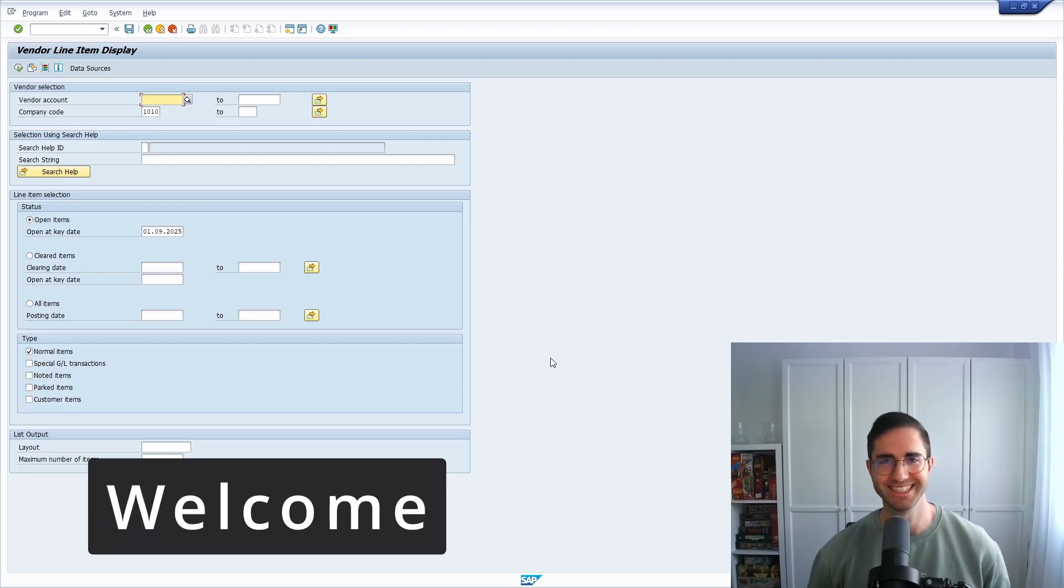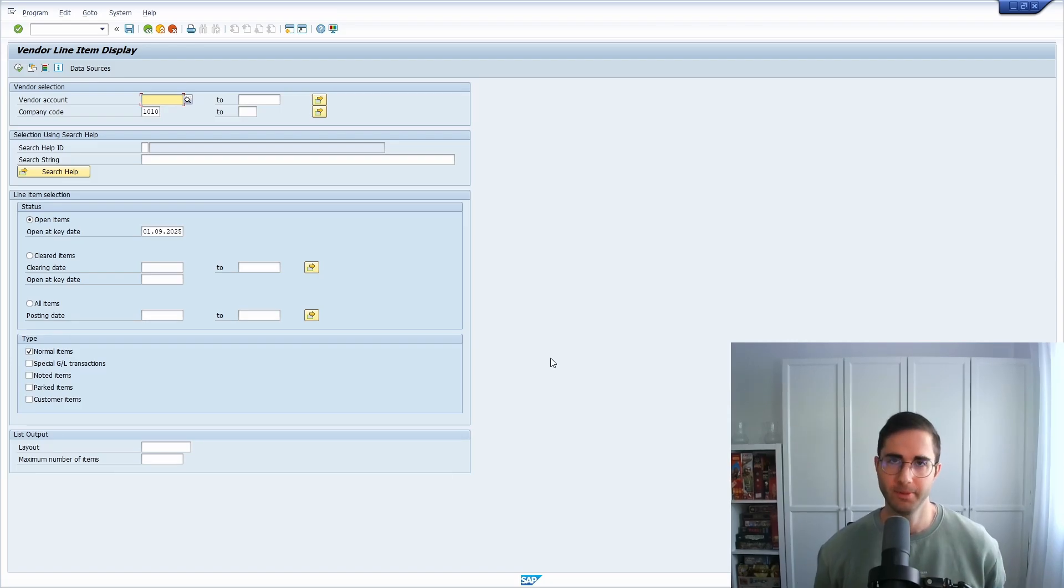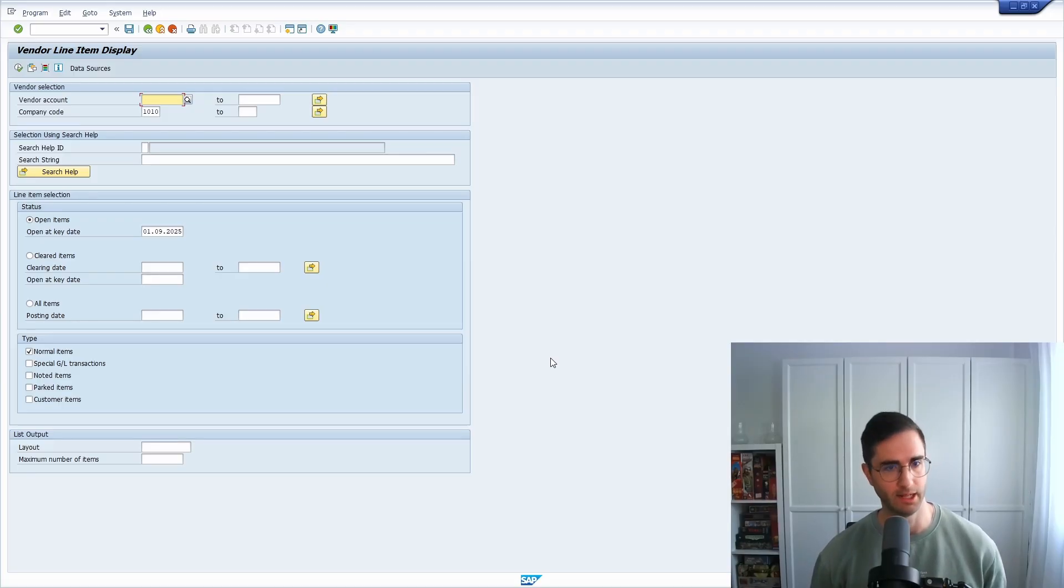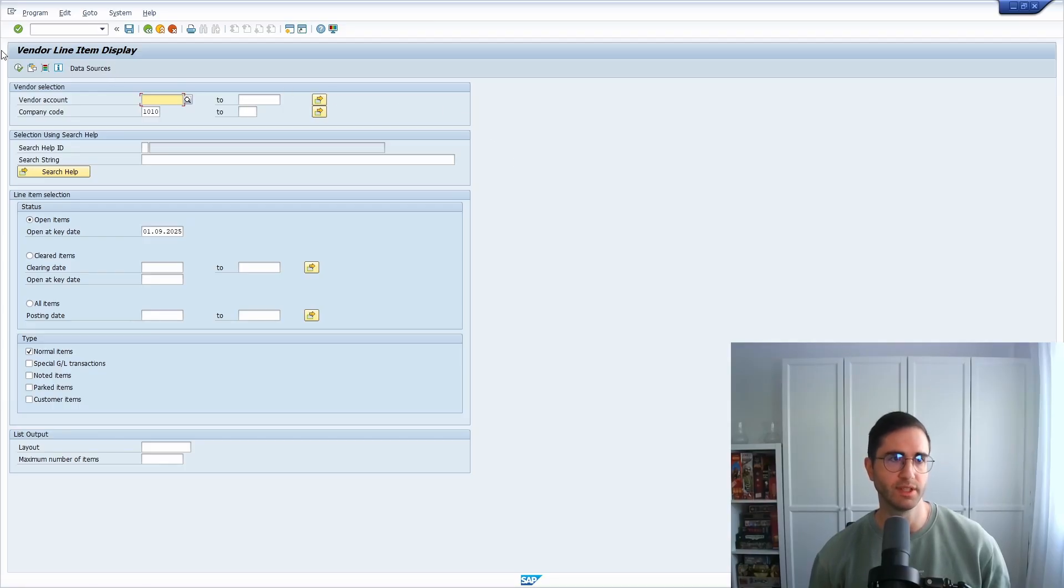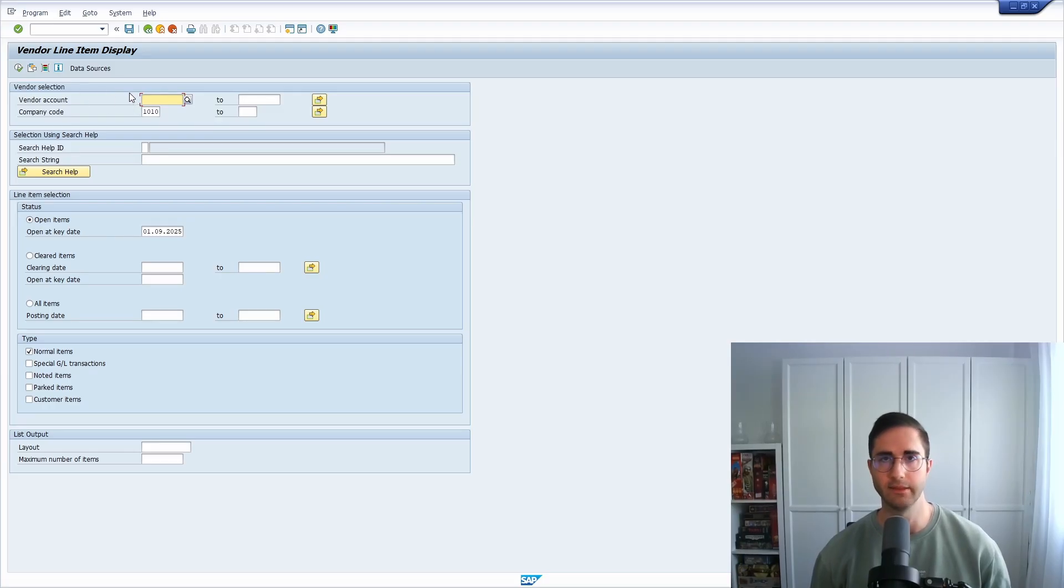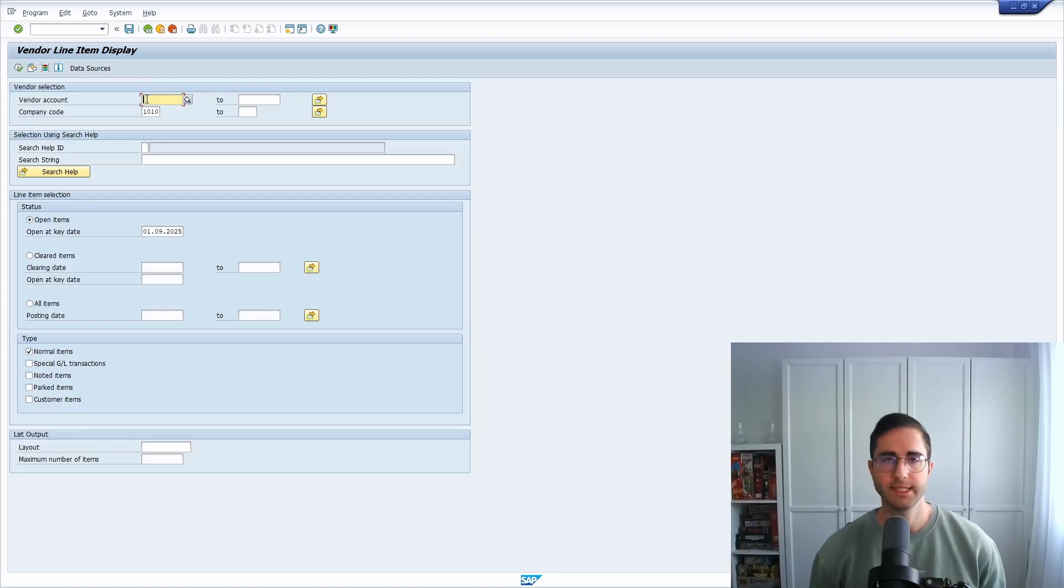Welcome to this video. In this video I would like to show and explain to you a couple of personal settings quite useful for using the F4 help. Here right now we are in the transaction FBL1N to display vendor line items, and here we have the input field for entering the vendor account.